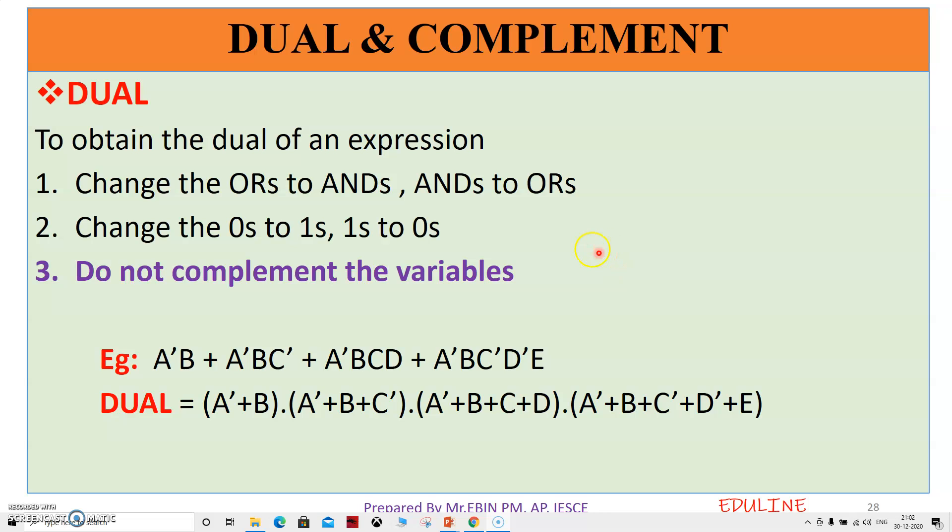If we have a dual form and we know a boolean function, we can obtain the dual form. And from the dual form, we can obtain the complement.